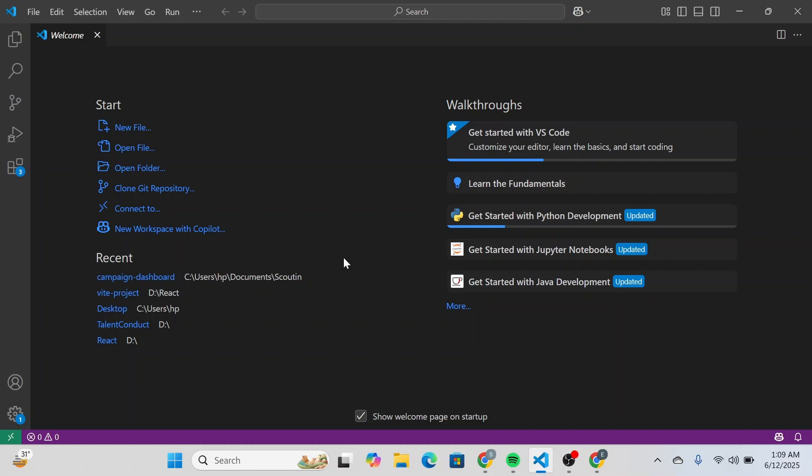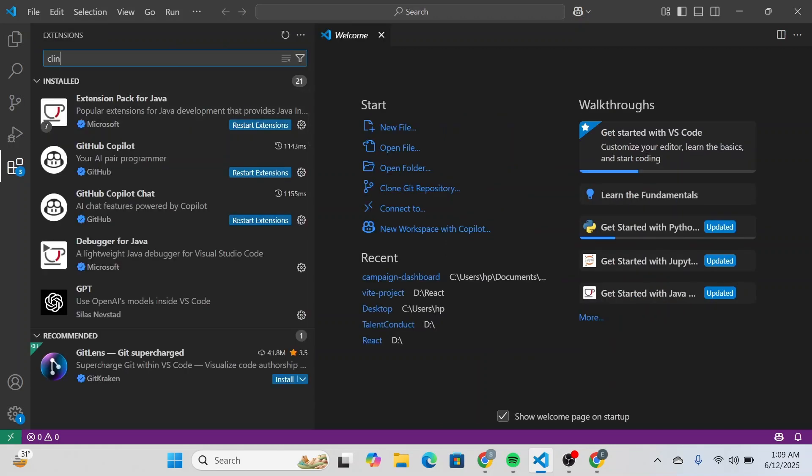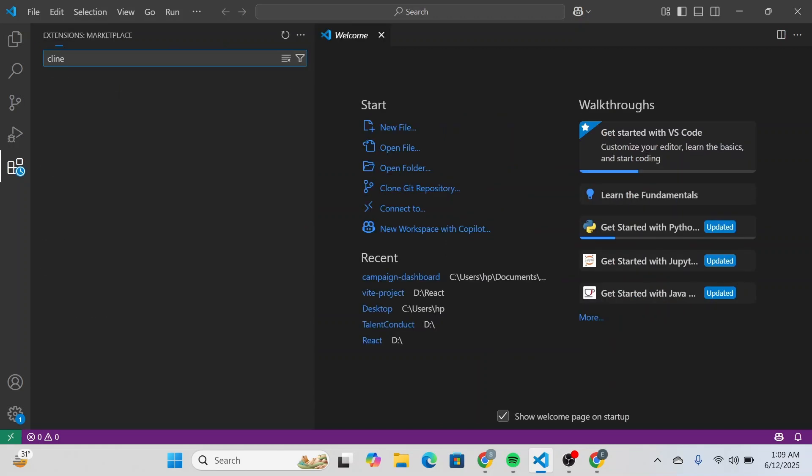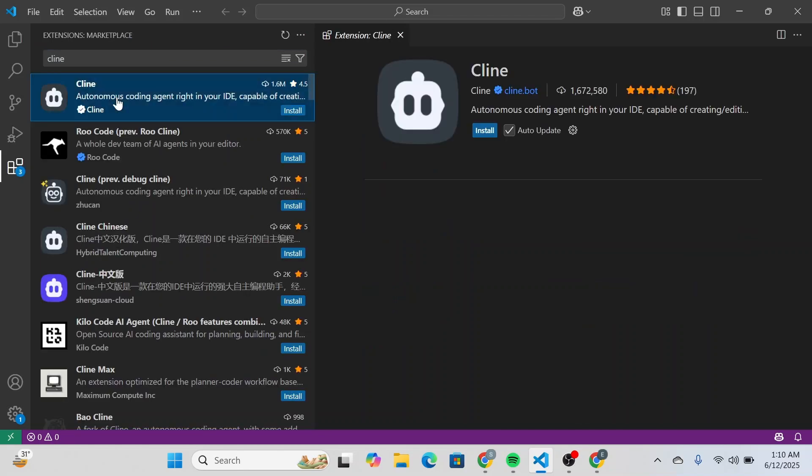First of all open VS Code and then you're going to click on extensions here at the left. Once you click on that you're going to search for Cline in the marketplace. Simply type in C-L-I-N-E Cline and this is the one that you need.